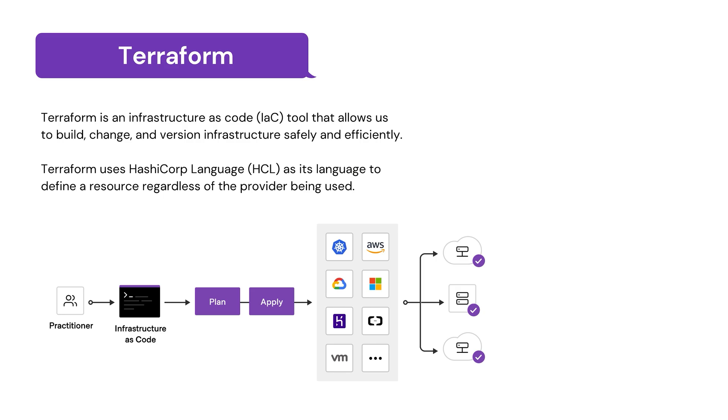Here's an image from Terraform Docs that sums it up perfectly. We are the practitioner. We write some infrastructure as code, we plan, we apply, and we can apply these changes to tons of resources from different providers such as AWS, Azure, GCP, and many more.